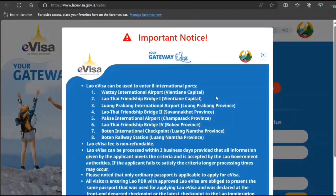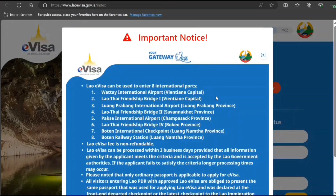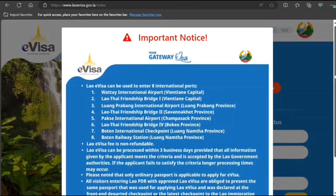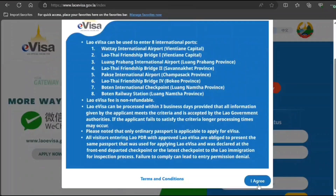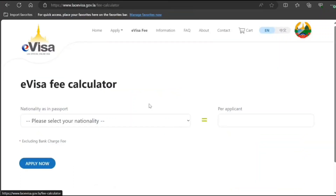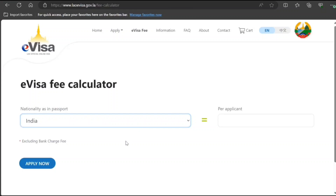In front of you I have opened the e-visa official website. They have given the conditions — you have to enter through one of eight international airports — along with some other terms and conditions you have to agree to. Under the apply section, the fee and all the information is here. For India, for example, it is $50.